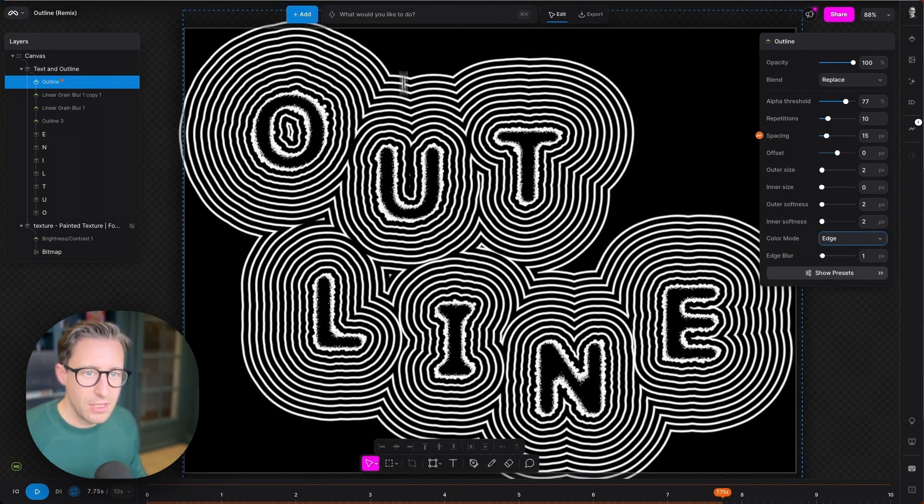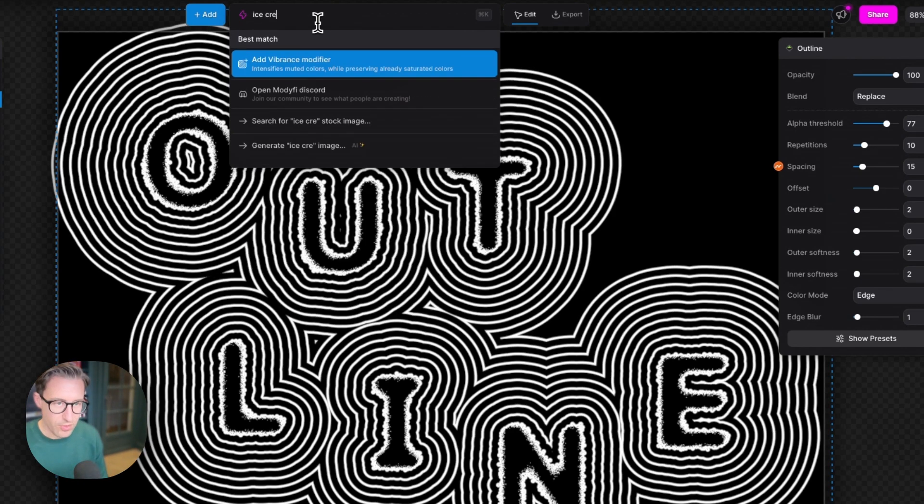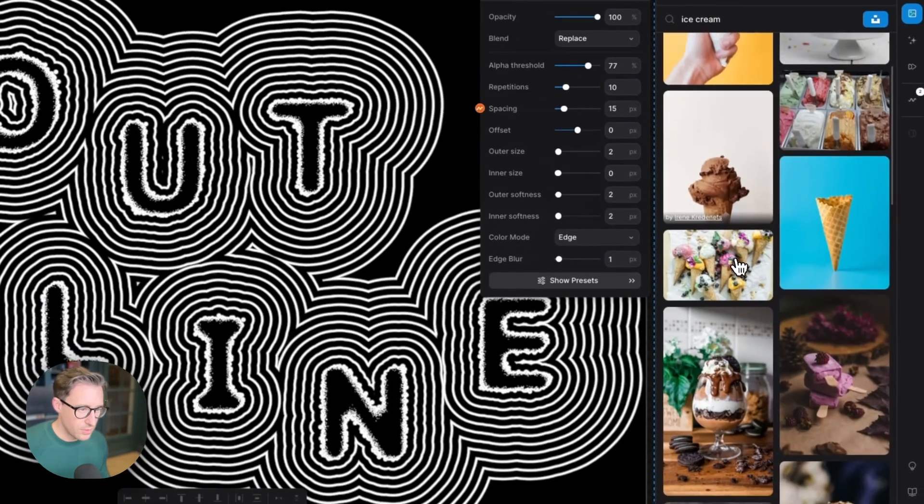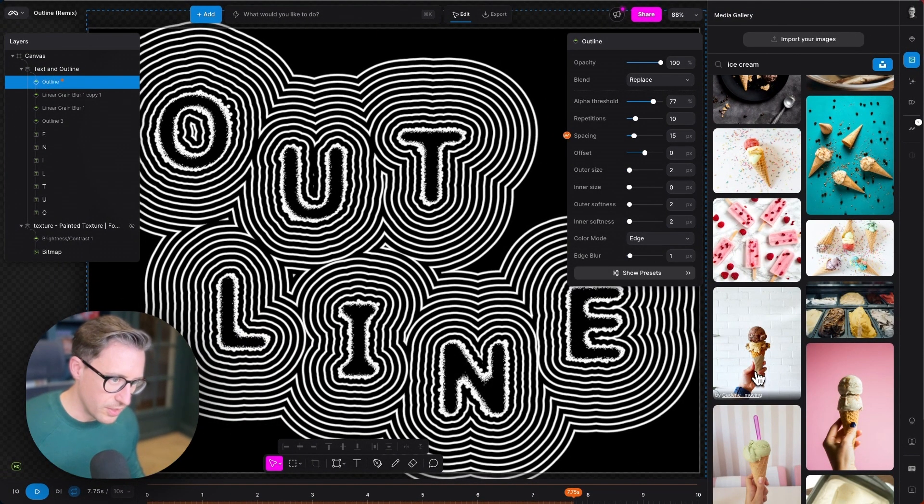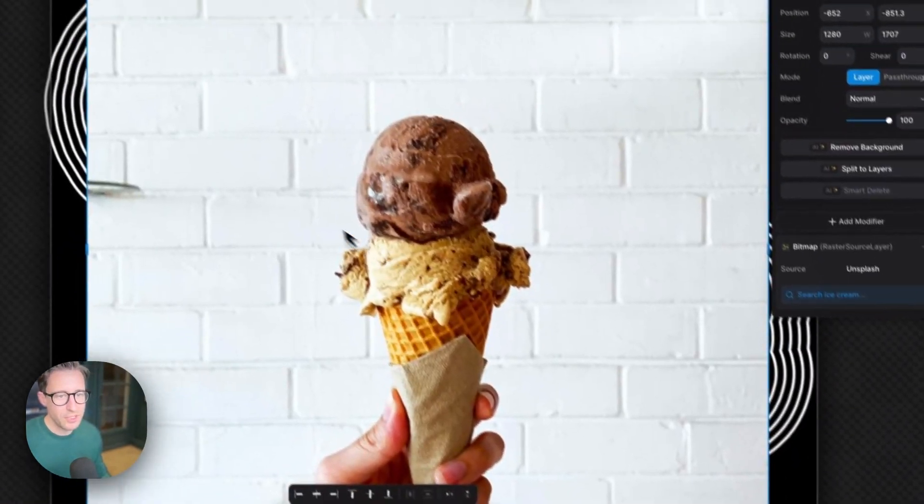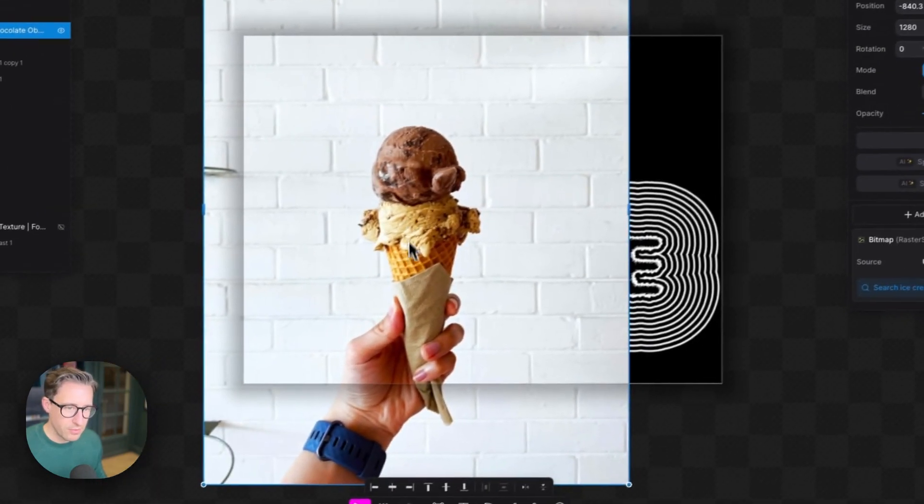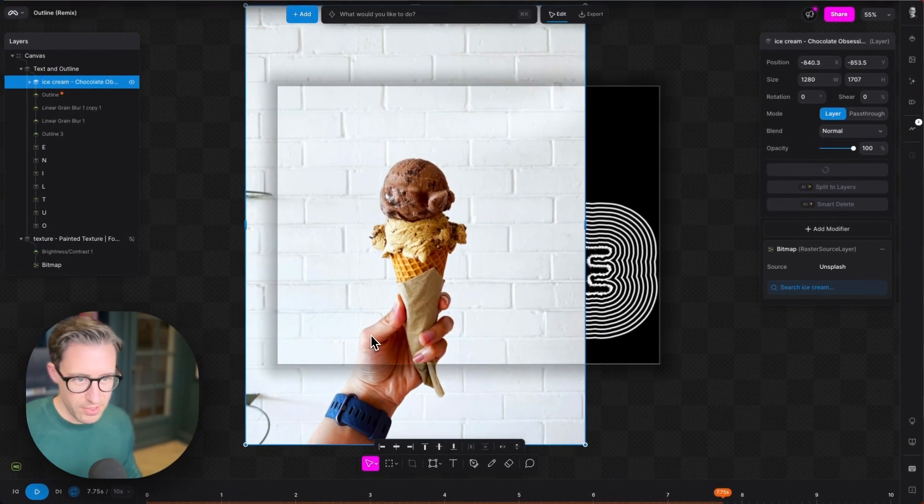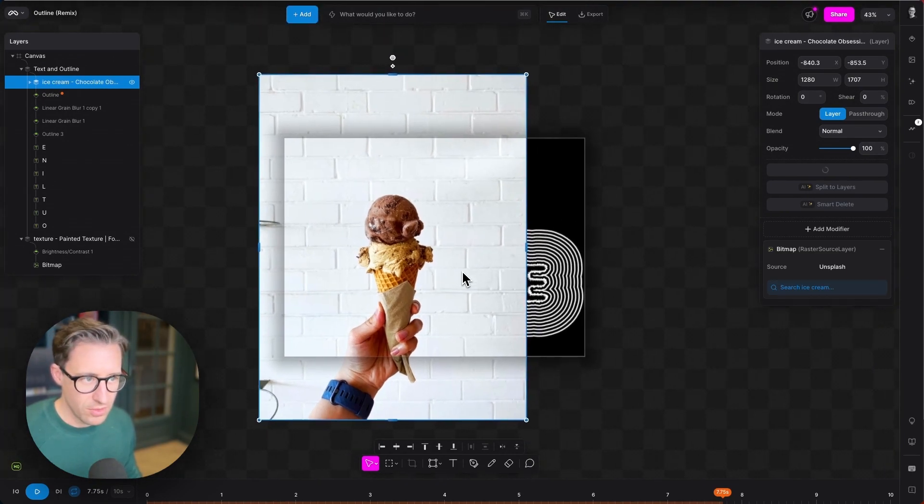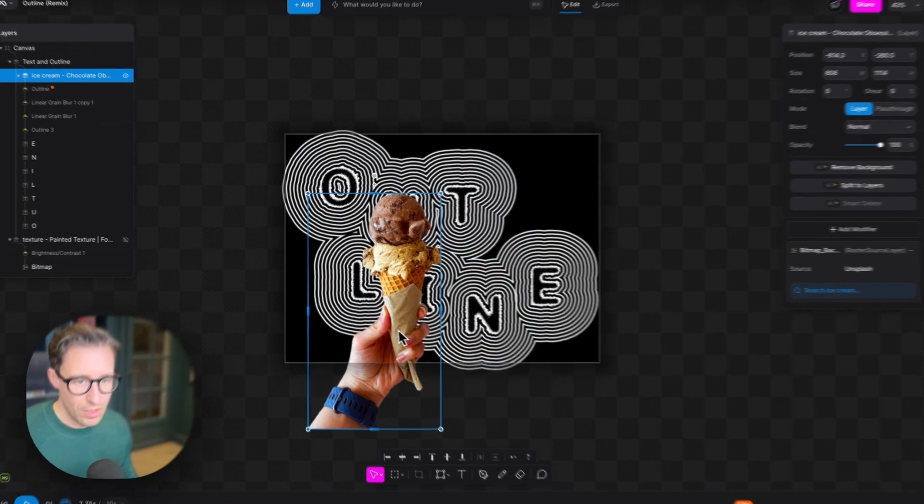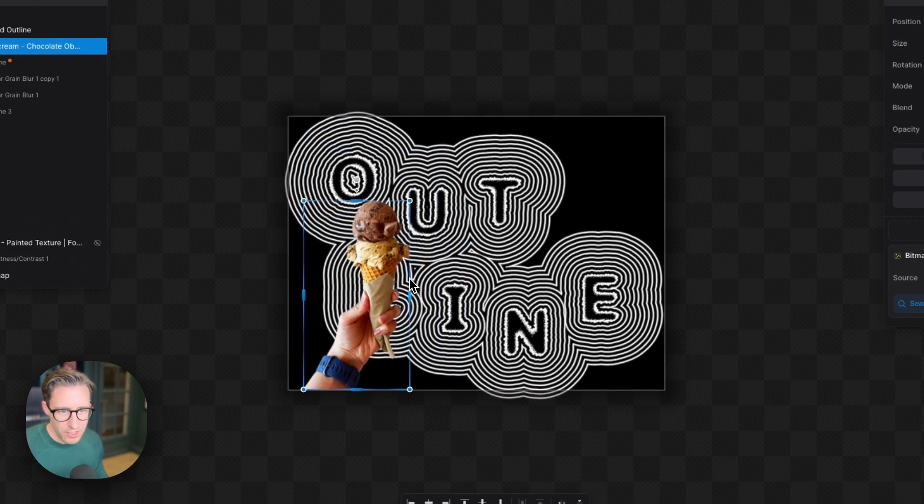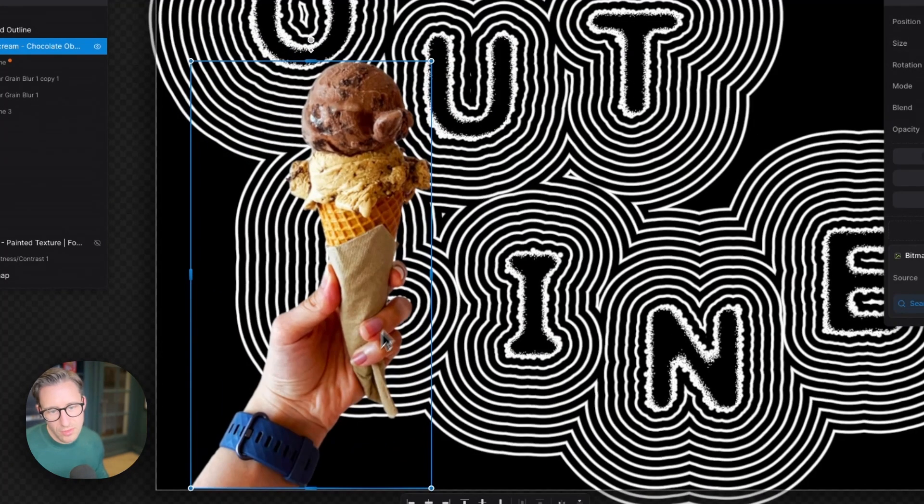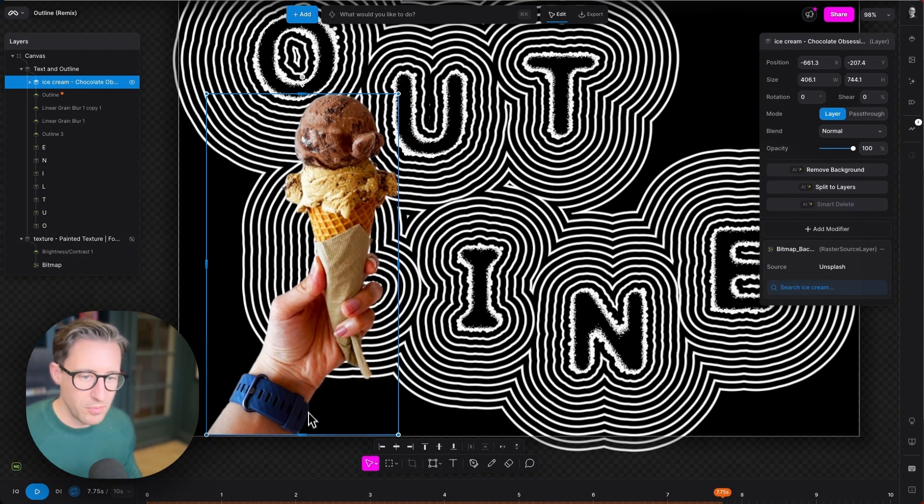If, for example, I was to bring in a picture of an ice cream—something that has different colors, so we've got the chocolate here and the hand and the wristwatch here—if I bring this in and remove its background, we can create that alpha threshold in order to place the outline around it. I can show you exactly what this setting does. Here we have full transparency around the edge because we removed the background.